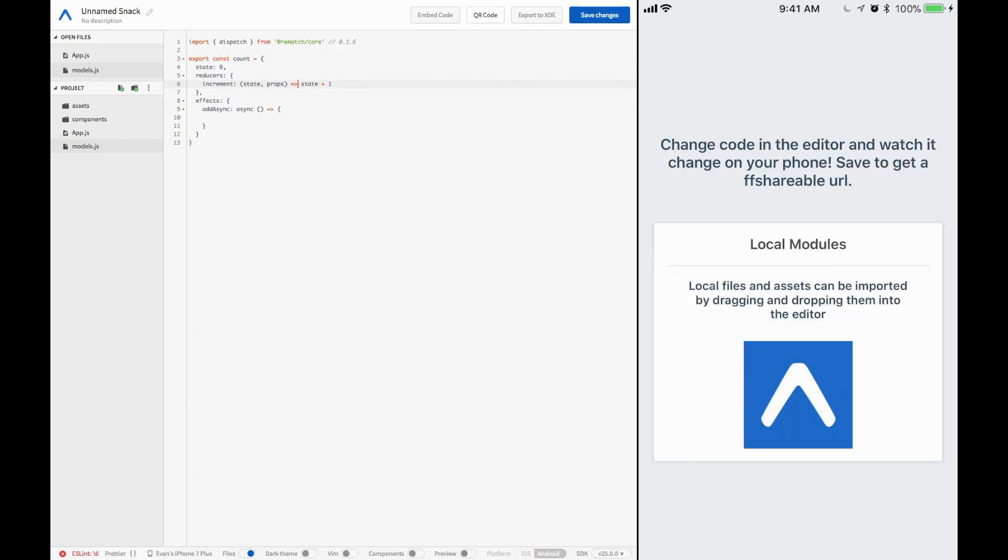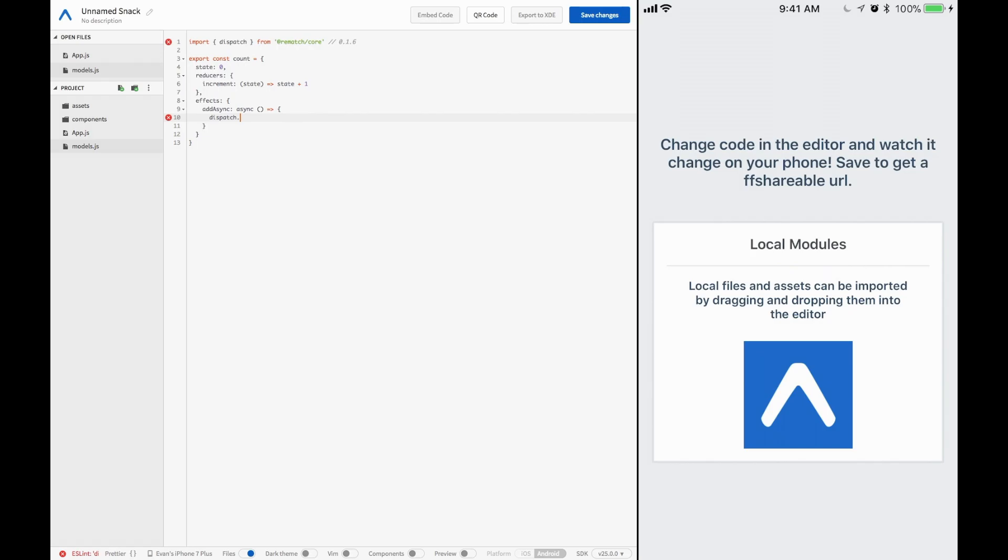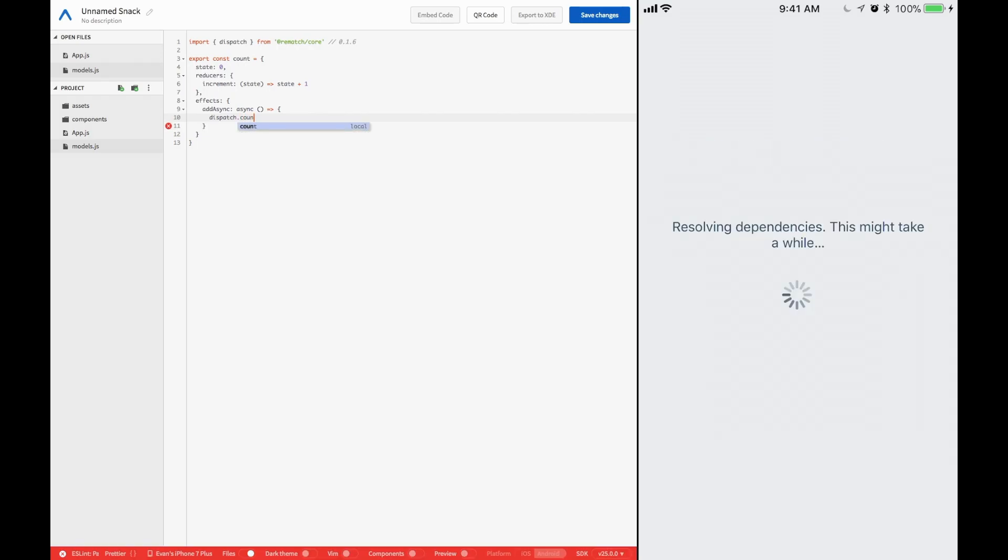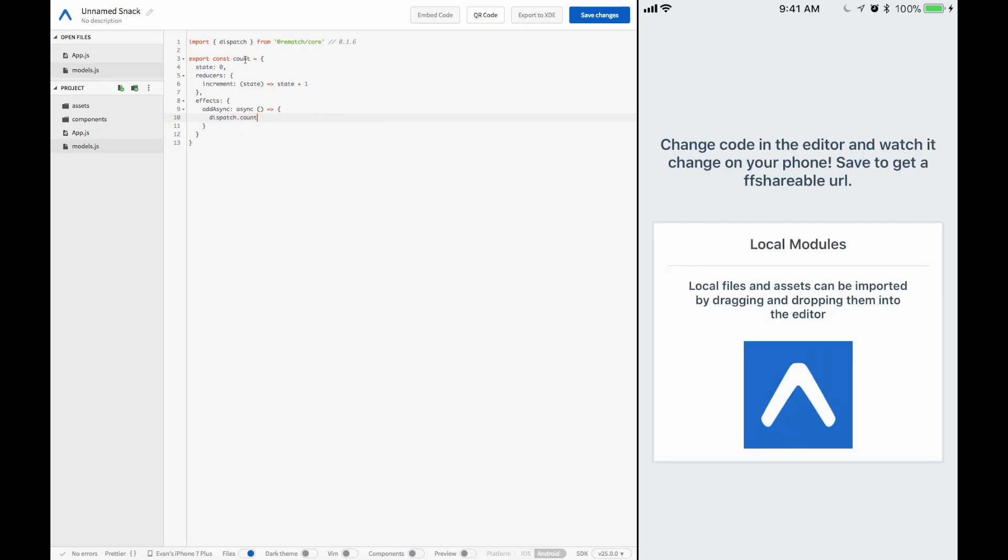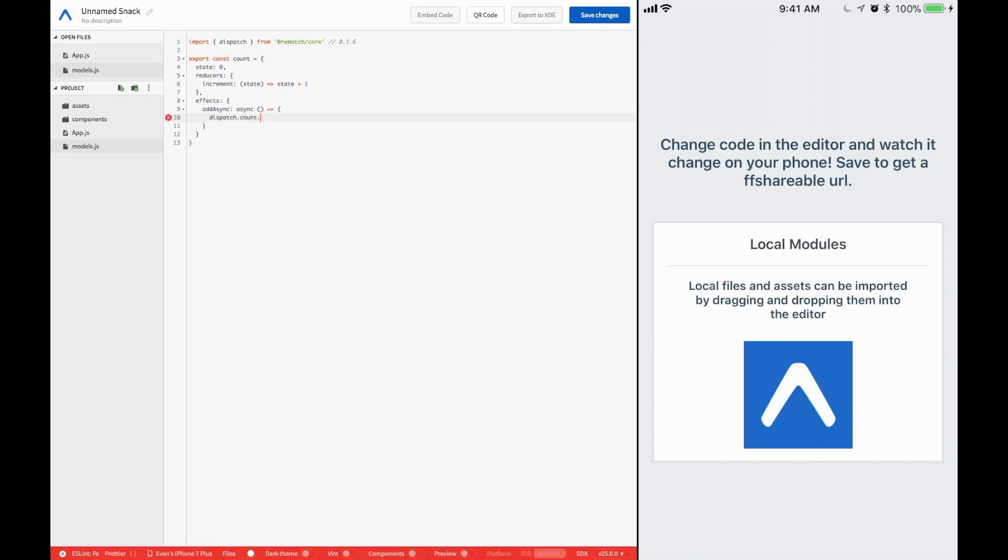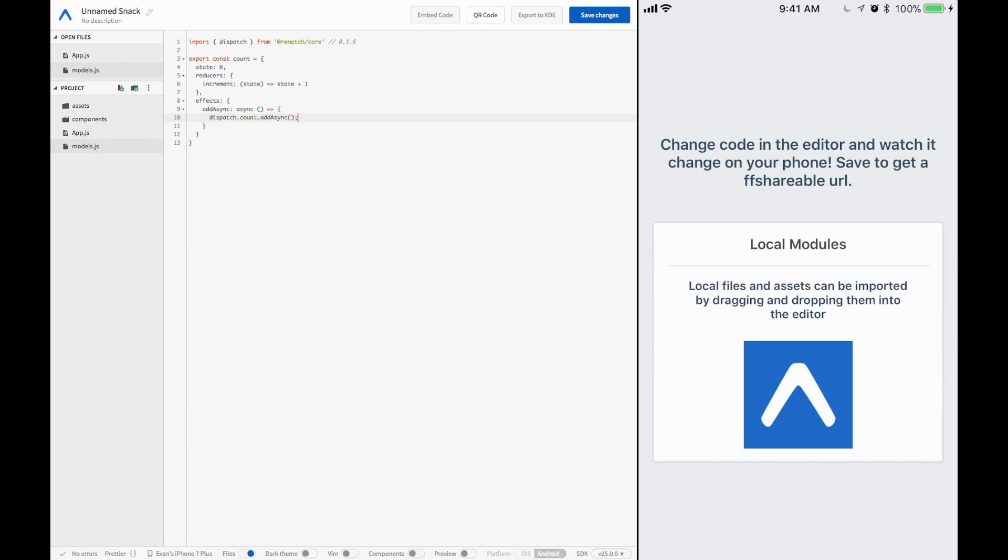So we're going to go ahead and import dispatch from at rematch slash core. That's the core library that we want to download and import for our rematch to work. So it looks like we have some error here. We're just not using the props that are passed through. Go ahead and return that. So essentially we can call dispatch.count because that's this function. And then we can call effects or reducers from here. So we could call add async and create a lovely recursive loop. Or we could call increment.